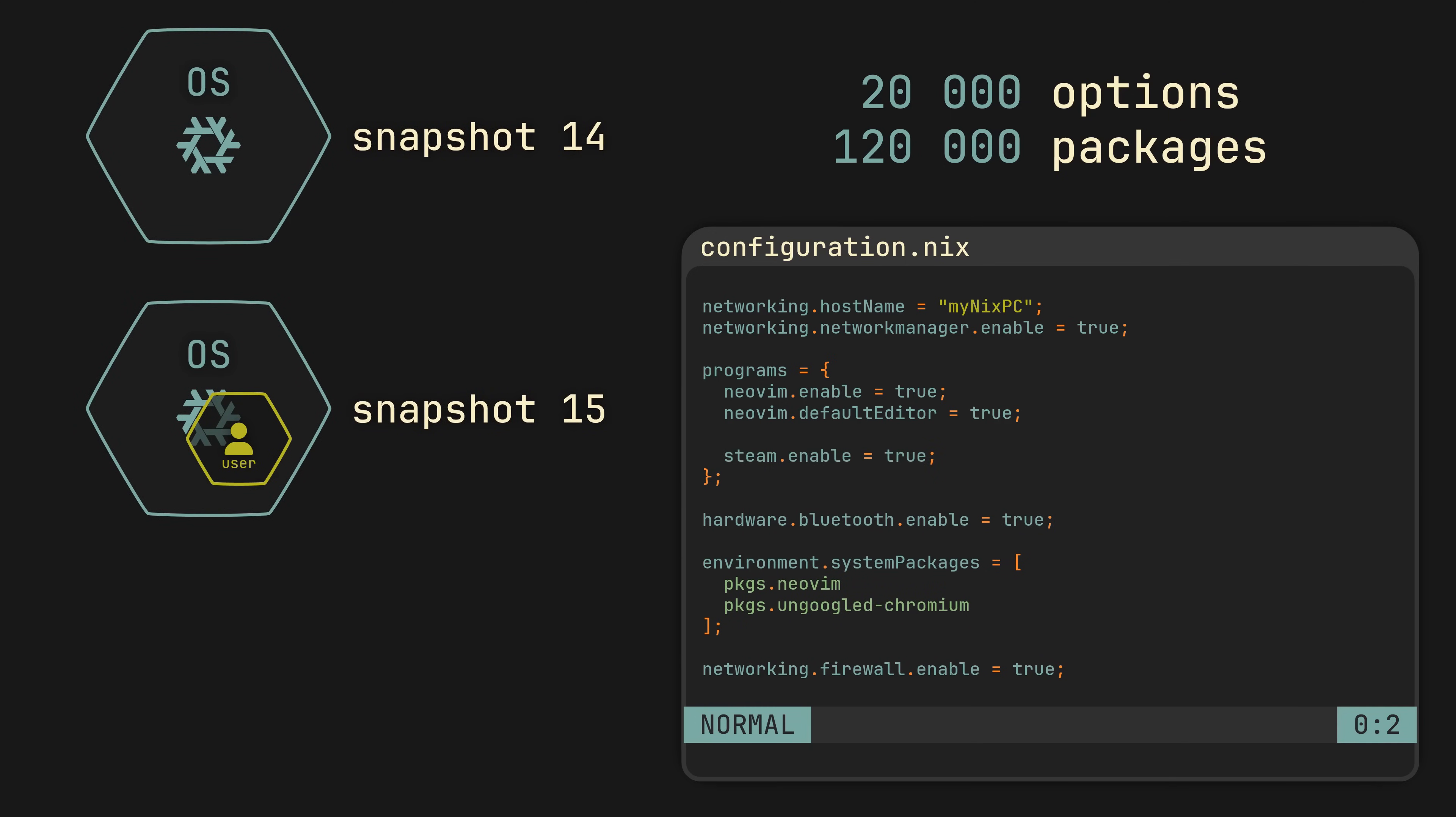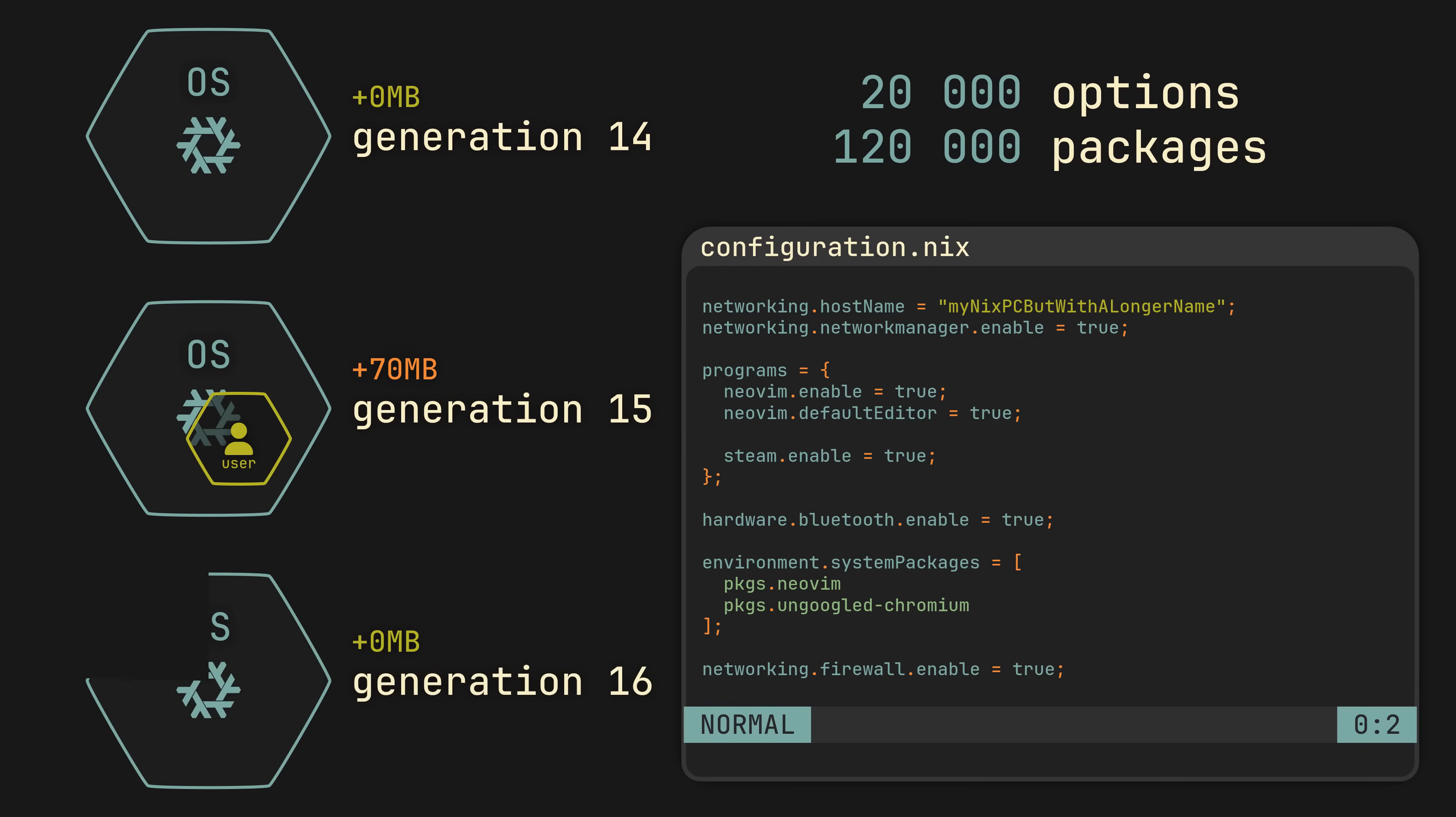On NixOS, these snapshots are called generations and they are designed to automatically reuse any identical parts. Meaning every subsequent generation will only take as much space as the changes require, so you are not actually losing gigabytes of disk space for every little change in the system.